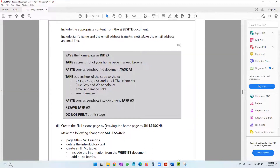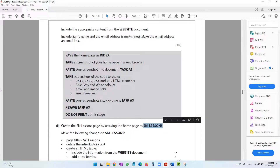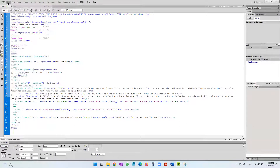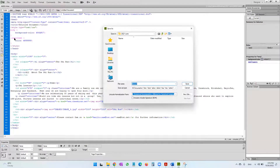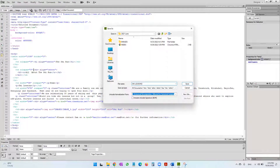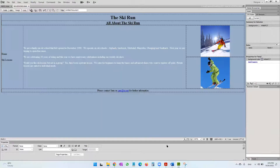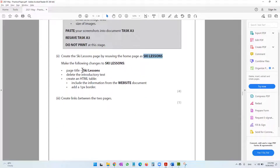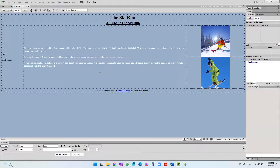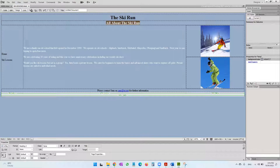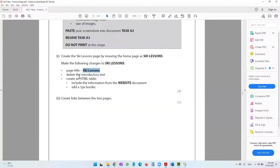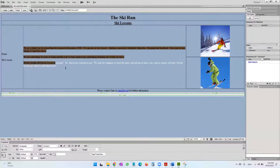The question paper says to create the ski lessons page by resaving the home page as ski lessons. Go to File > Save As and save it as 'ski lessons'. Now we have the home page and ski lessons. The next step is to change the page title to 'Ski Lessons' — update that in the title tag. Then delete the introductory text, which is straightforward.